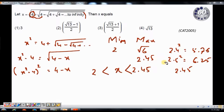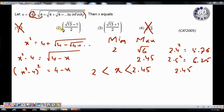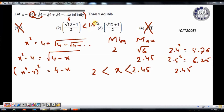Now let me look at the options. 3 cannot be my answer because my answer should lie between 2 and 2.45. For the last option, square root of 13: since 3 squared is 9, it lies between 3 and 4, which is also not my answer — eliminated. For option 2, even if I take the maximum value of square root of 13 as 4, it gives 4 minus 1 over 2 equals 1.5. So option 2 must be less than 1.5, which is definitely not my answer since x must lie between 2 and 2.45.